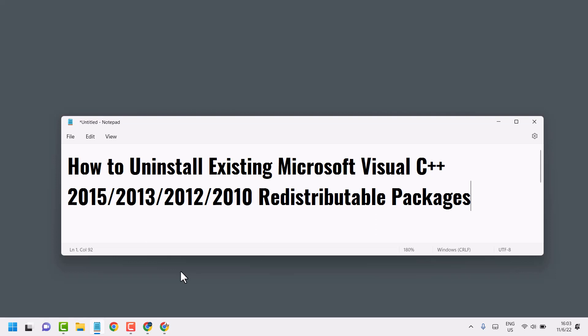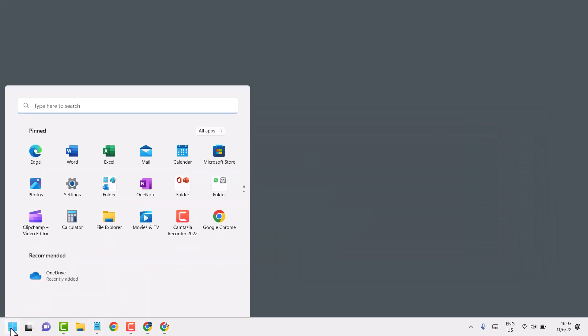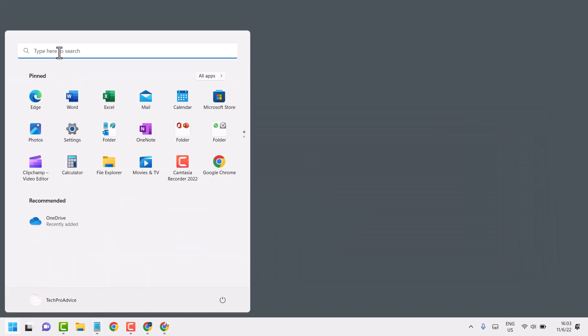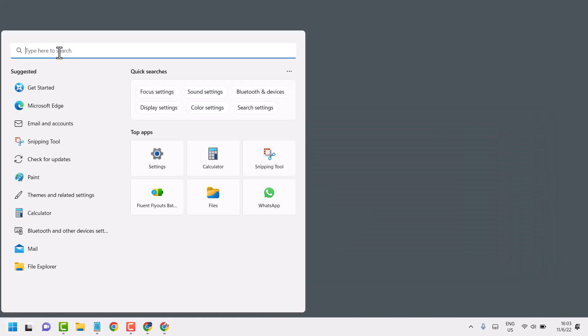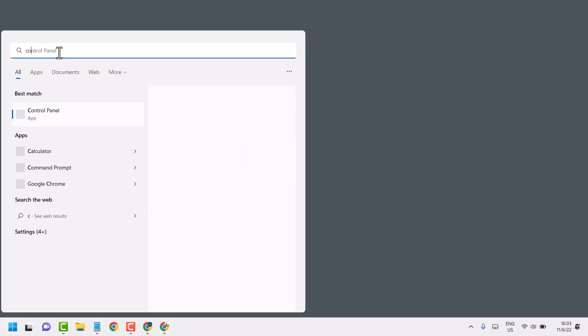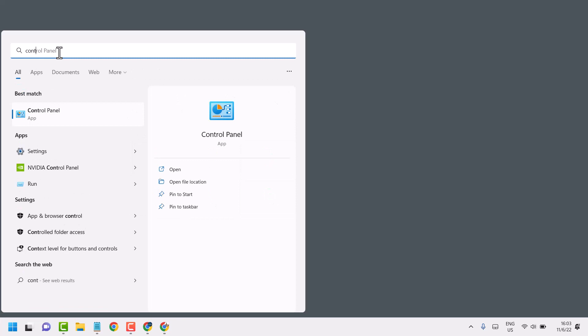So this is a very basic way to uninstall and remove. You need to search Control Panel. Open here Control Panel.